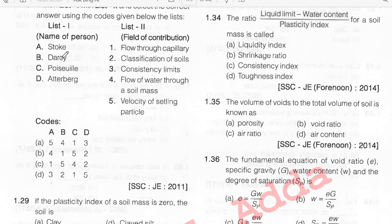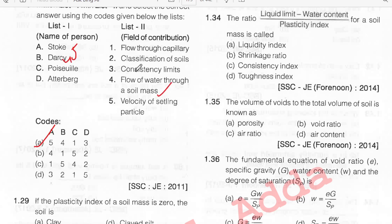Stokes' law relates to velocity of settling particles, option E. RC pertains to flow of water through a soil mass, option 4. Poiseuille's law relates to flow through capillary, option 1. Atterberg relates to consistency limits, option 3.